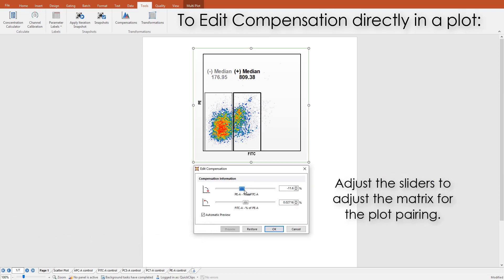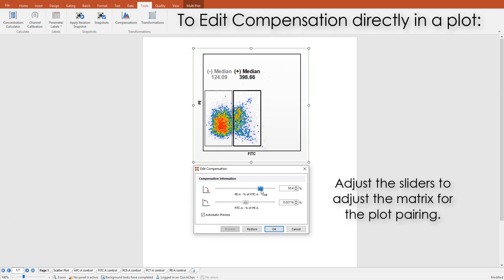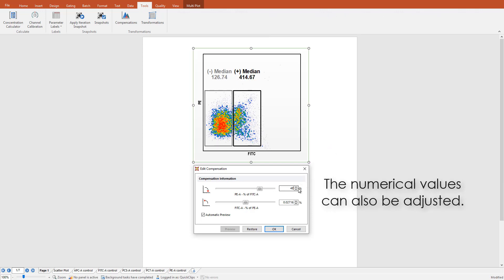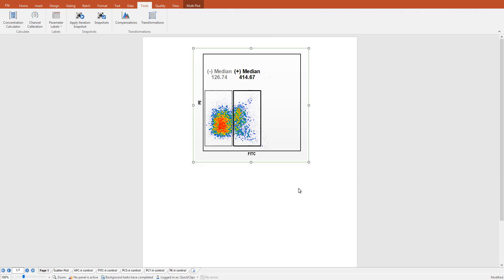Upon making your selection, the slider bars will appear for the two parameters displayed. Make your adjustments by moving sliders or entering values and see the plot update in real-time.